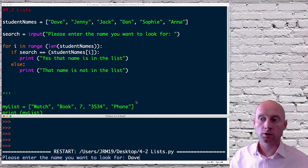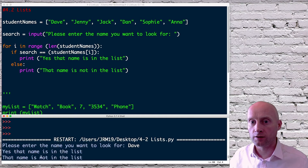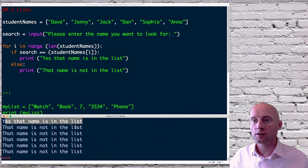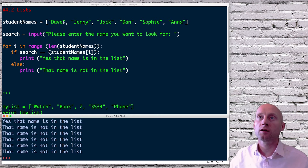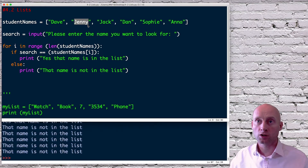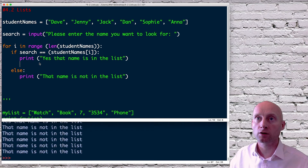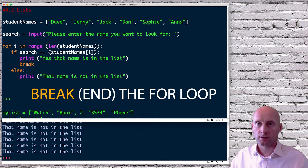Let's see if this works — what name are you looking for? We're looking for Dave. It says 'Yes it is in the list', but then 'No that is not in the list' again and again. The program found it in the first position but then kept looking — second, third, fourth — printing 'not in the list'. So once it's found it, I can simply add 'break', which will break out of the for loop at that point.